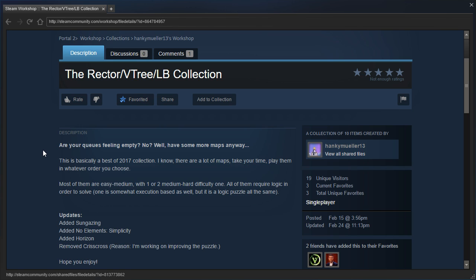This is basically a best of 2017 collection. I know there are a lot of maps, take your time, play them in whatever order you choose. Most of them are easy to medium with one or two medium hard difficulty ones. All of them require logic in order to solve. One is somewhat execution-based as well, but it is a logic puzzle all the same.